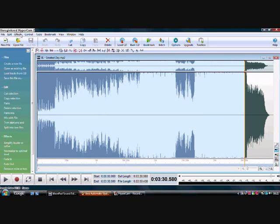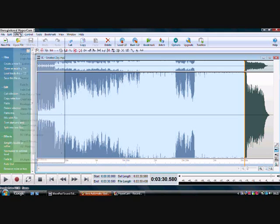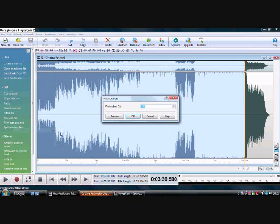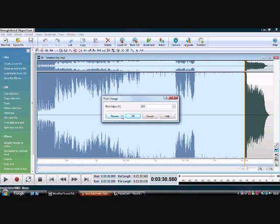Then you click on effects. Click on pitch change. Now you want to put it about to 200. Then you preview if you want to hear it before actually clicking on it.